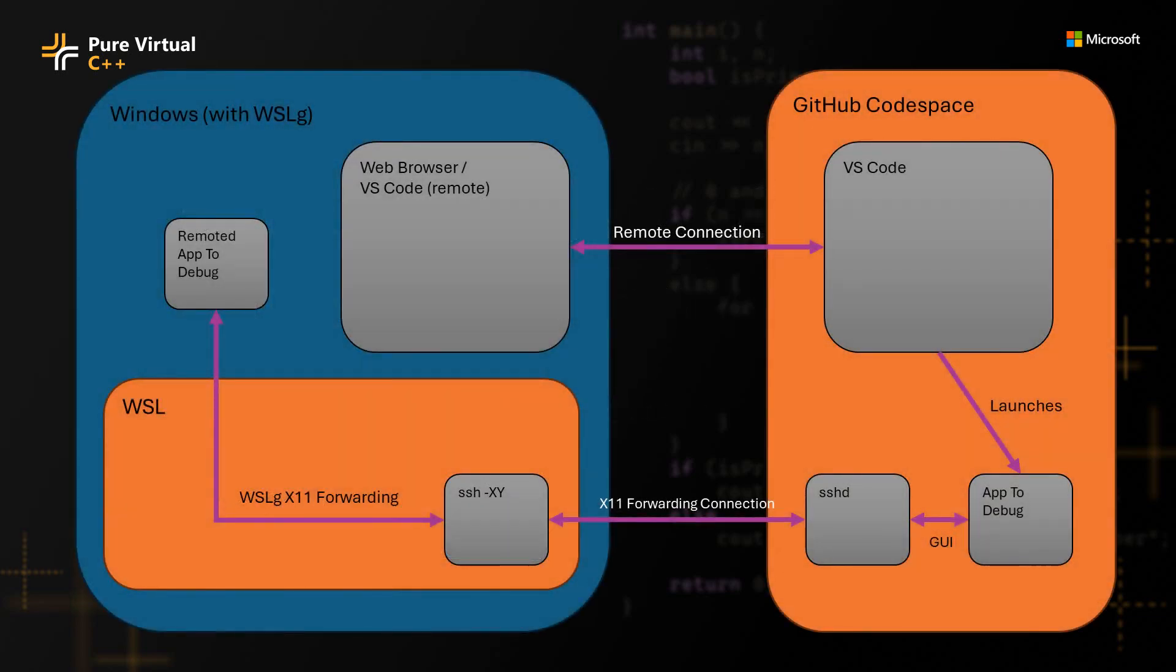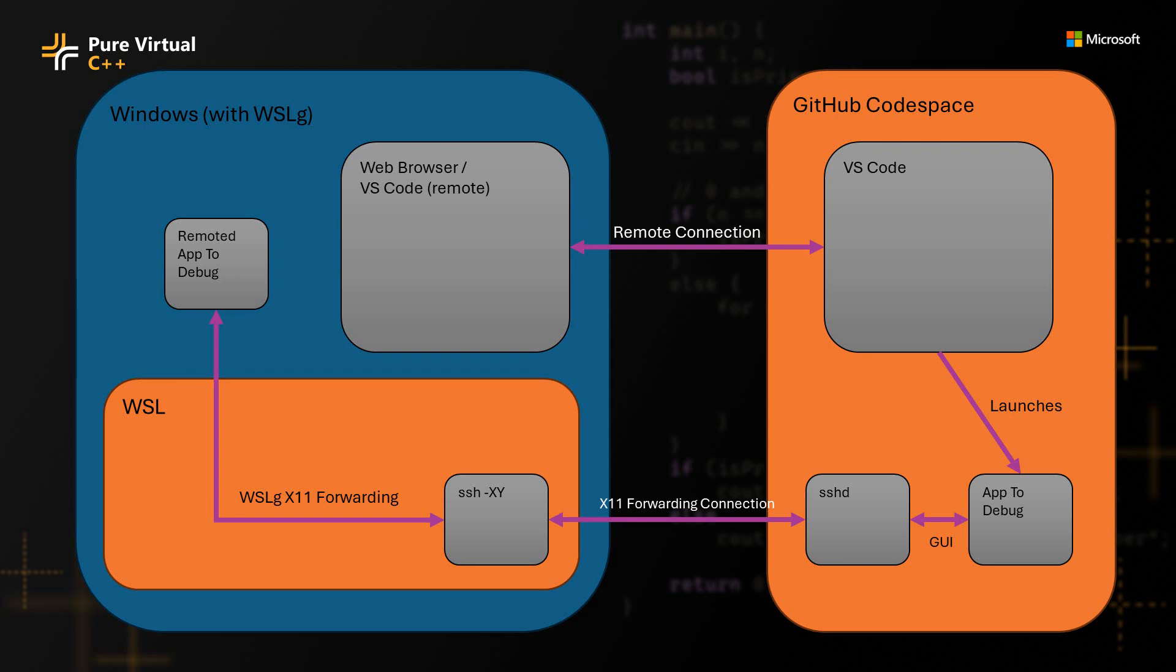So this is a very simple diagram that sort of explains the components and parts that will make this work. So you can see in this diagram that we have a Windows system, and we have a GitHub Codespace, and that we have an instance of VS Code either running in a web browser or on the desktop that will connect to the VS Code that is running inside the Codespace.